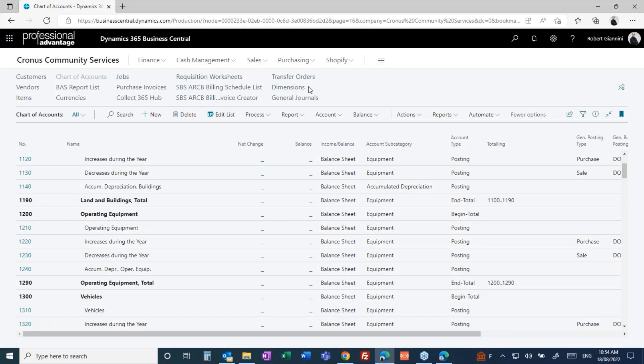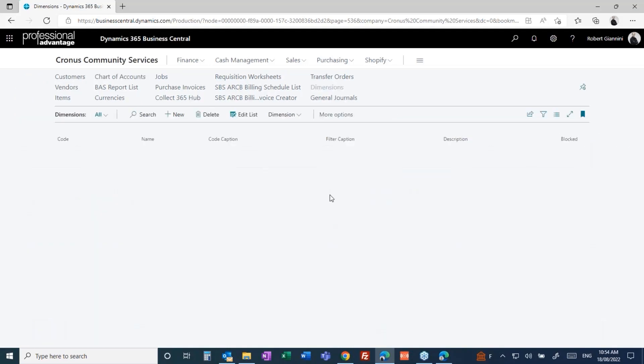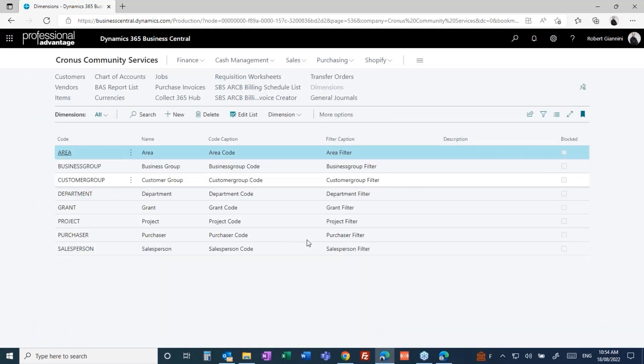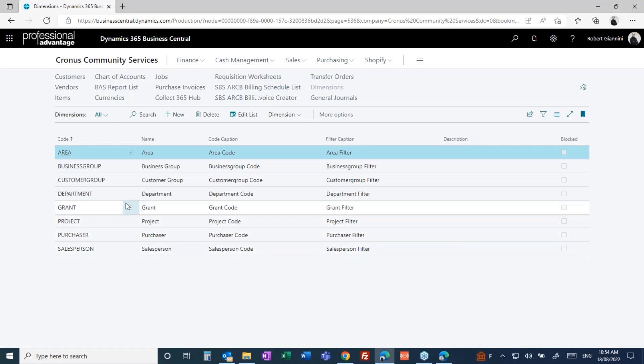But the nice bit and the strength in Business Central is when we open up these dimensions. These are our financial dimensions. These dimensions dictate all the ways that we can slice and dice and report on our financials.